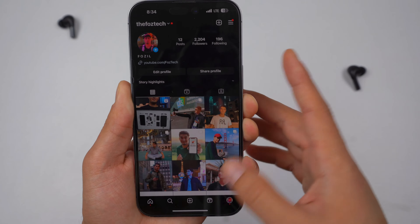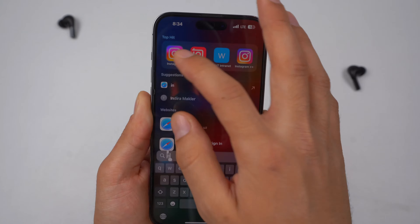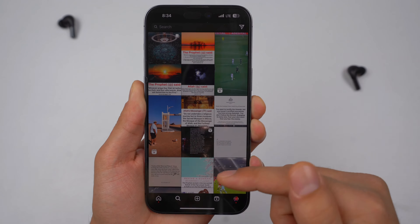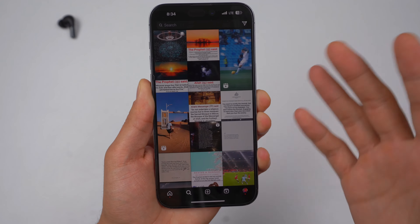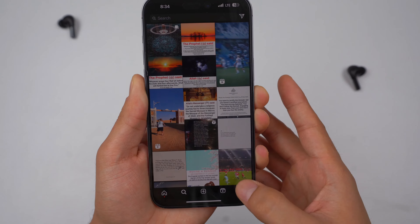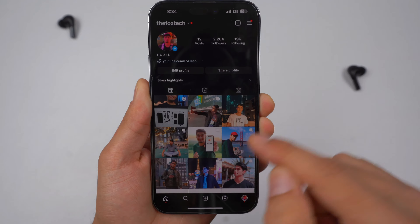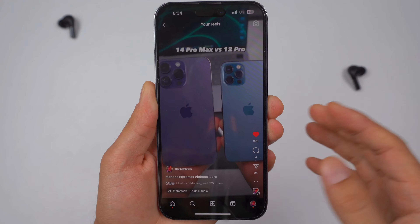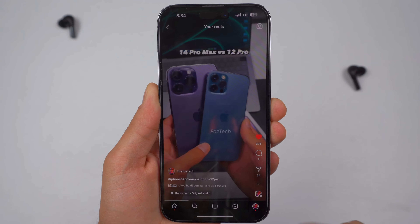Go ahead and open up your Instagram. As soon as you open up, you can scroll through your Instagram and find the video that you want to download. For this case, I'm going to go ahead to my own profile and pick any video from my profile — let's say this video.